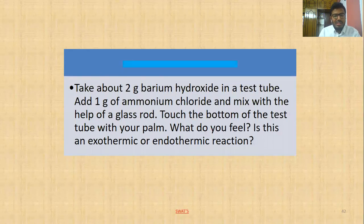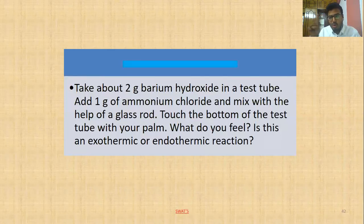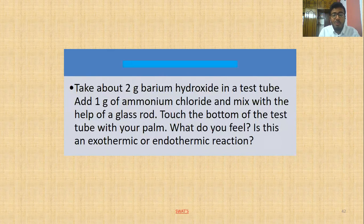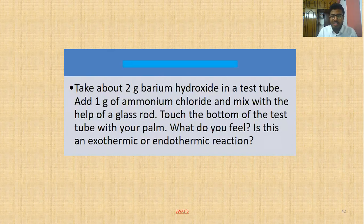Another activity: Take about two grams of barium hydroxide in a test tube and add one gram of ammonium chloride. Mix with a glass rod, then touch the bottom of the test tube with your palm. What do you feel? Is this an exothermic or endothermic reaction? When heat energy is absorbed into the system, it is known as an endothermic reaction.